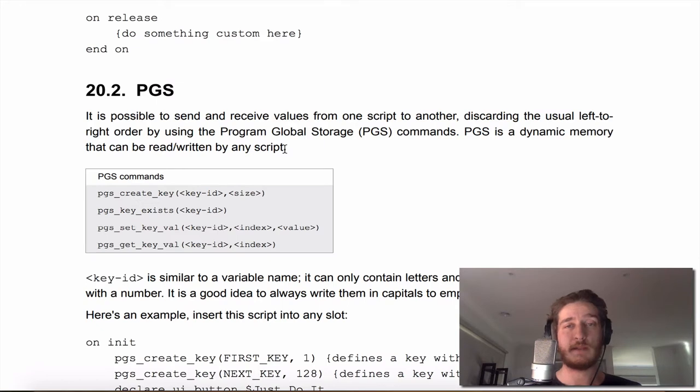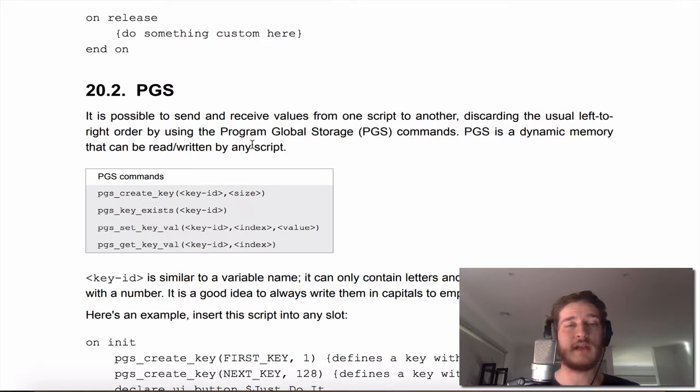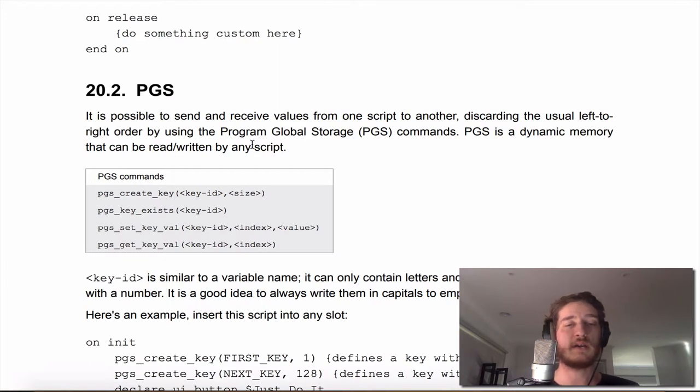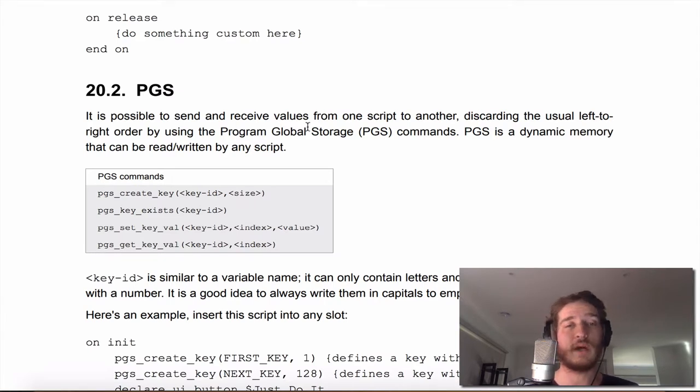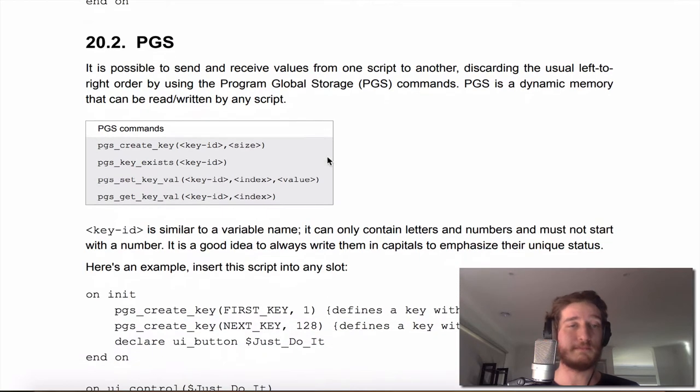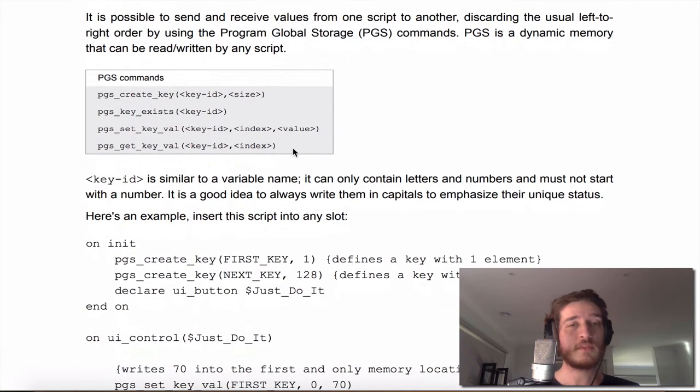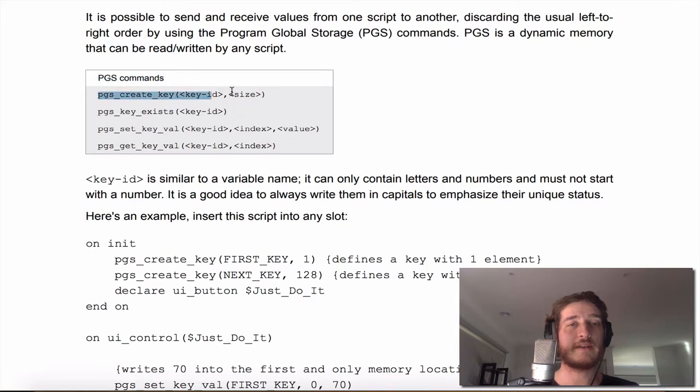The way PGS works is that things that are active in the first script can call later on, they can send and receive values to each other so they don't have to do that sort of left to right movement. There are a few different key commands or PGS commands.